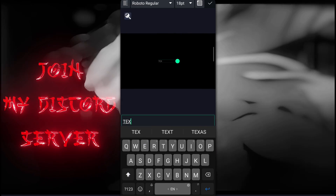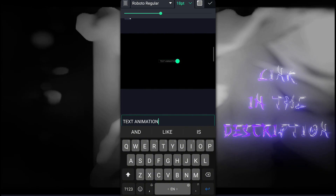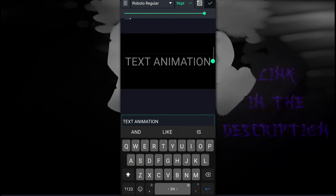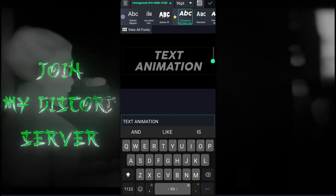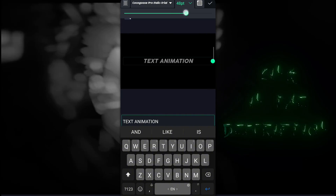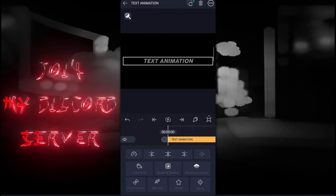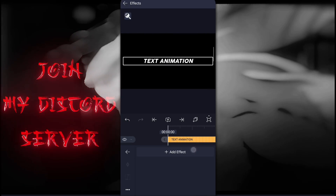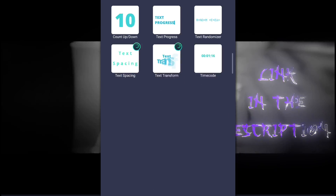First, add the text layer, then type your text and adjust the size of your text, then choose whatever font you want. After adjusting everything, open the effect panel and then add the effect called Text Transform.